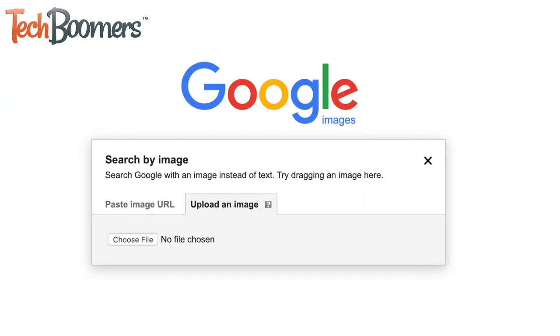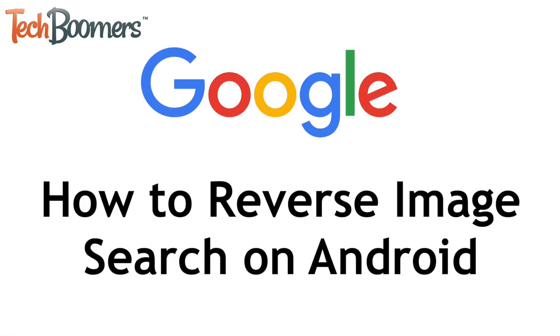Google Chrome on Android finally supports reverse image search. I'm Jessica from TechBoomers.com, and in this video, I'll be showing you how to reverse image search on Android. Now let's get started.